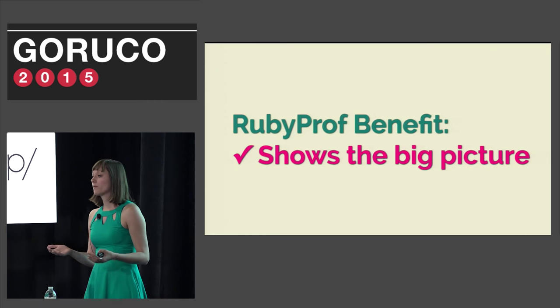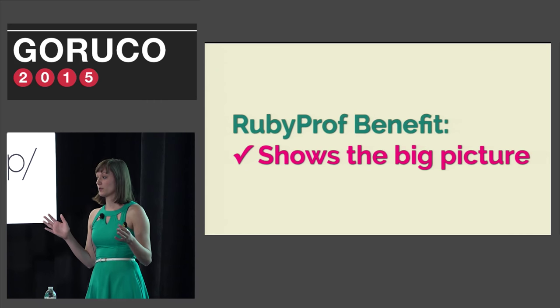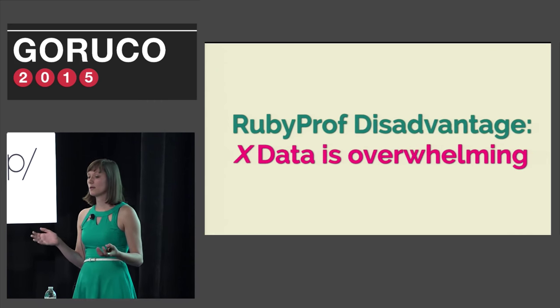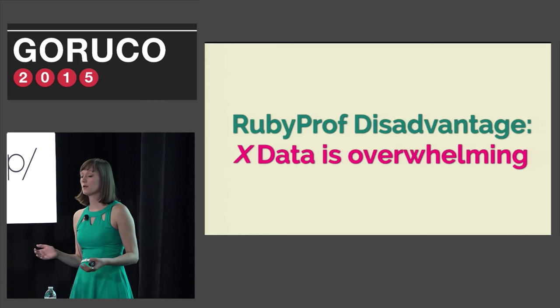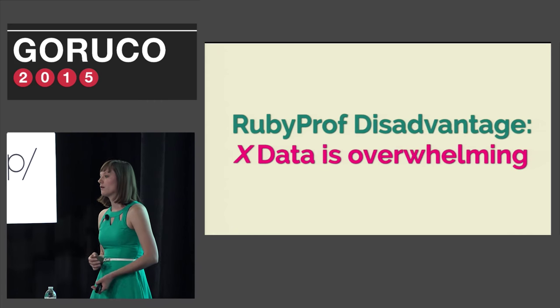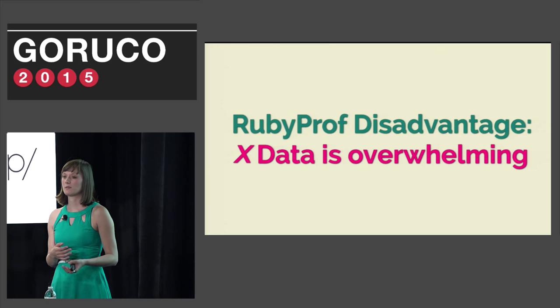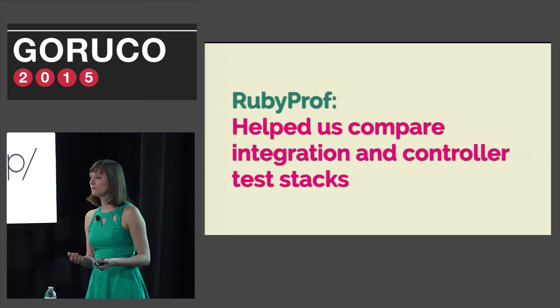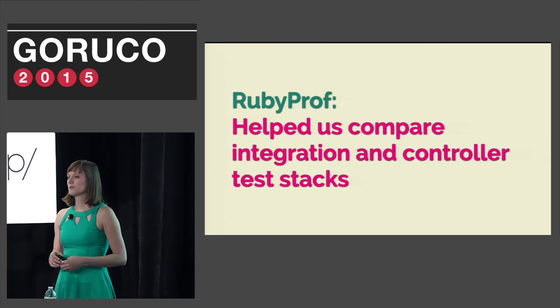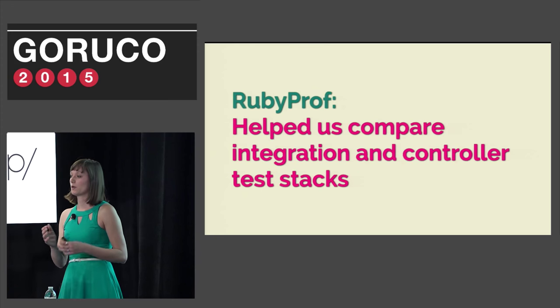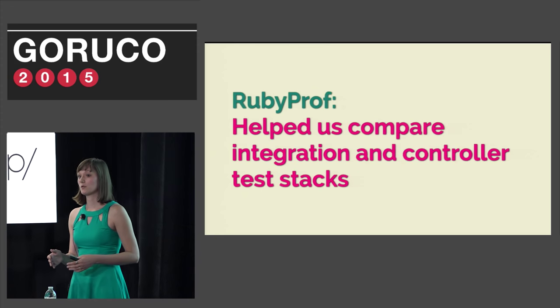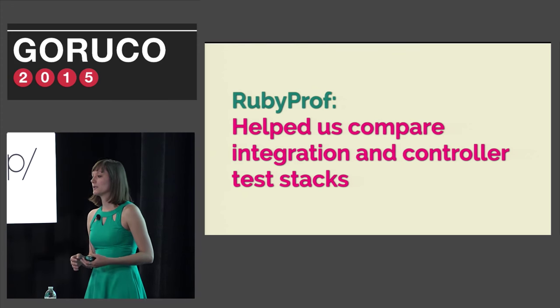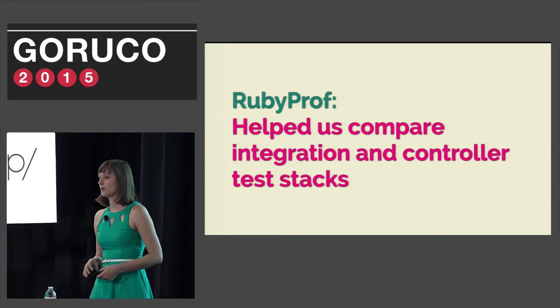So RubyProf is really great for showing the big picture. But at the same time the data can feel incredibly overwhelming and frustrating if you're not familiar with how to use it. There are a lot of options that come with RubyProf so it's worth trying them out. Overall RubyProf was most useful for finding the differences between the code stacks for integration tests and controller tests. But in the end we didn't use it to improve the speed of the code.